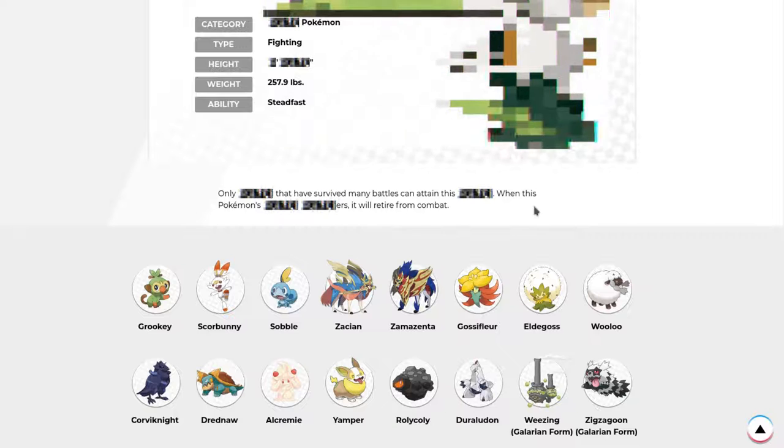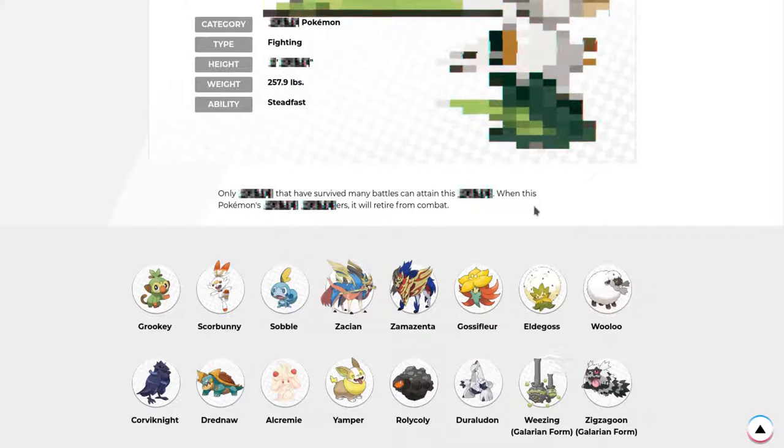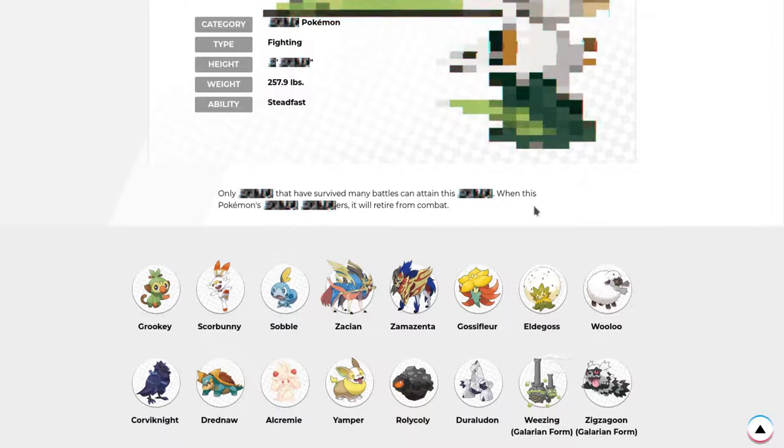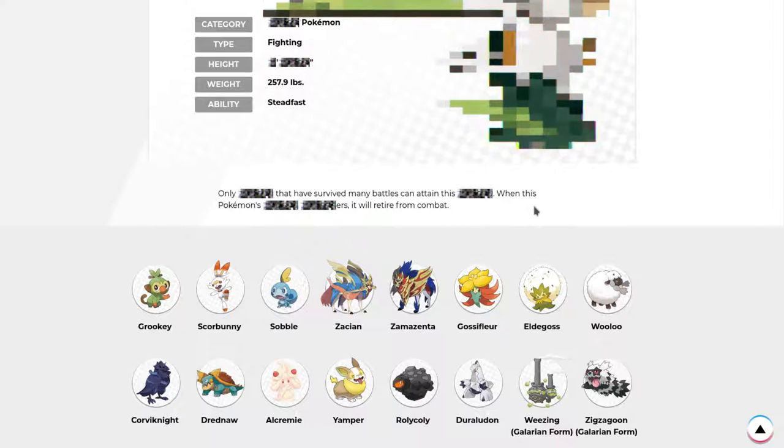I'm going to be replacing those little glitch things with blank. Only blank that has survived many battles can obtain this blank. When this Pokemon's blank blankers, it will retire from combat. There's a lot of blank in this.